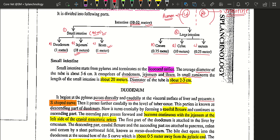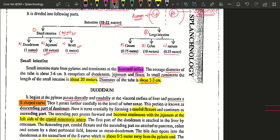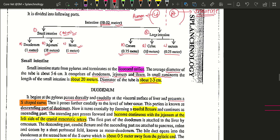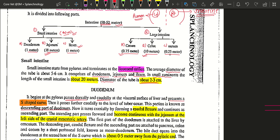The large intestine is further divided into three regions: the cecum, colon, and rectum. The length of the cecum is about 0.75 meters, the colon (the largest in terms of length in the large intestine) is about 10 meters, and the rectum is 0.25 meters. This was all about the length of the intestinal part.